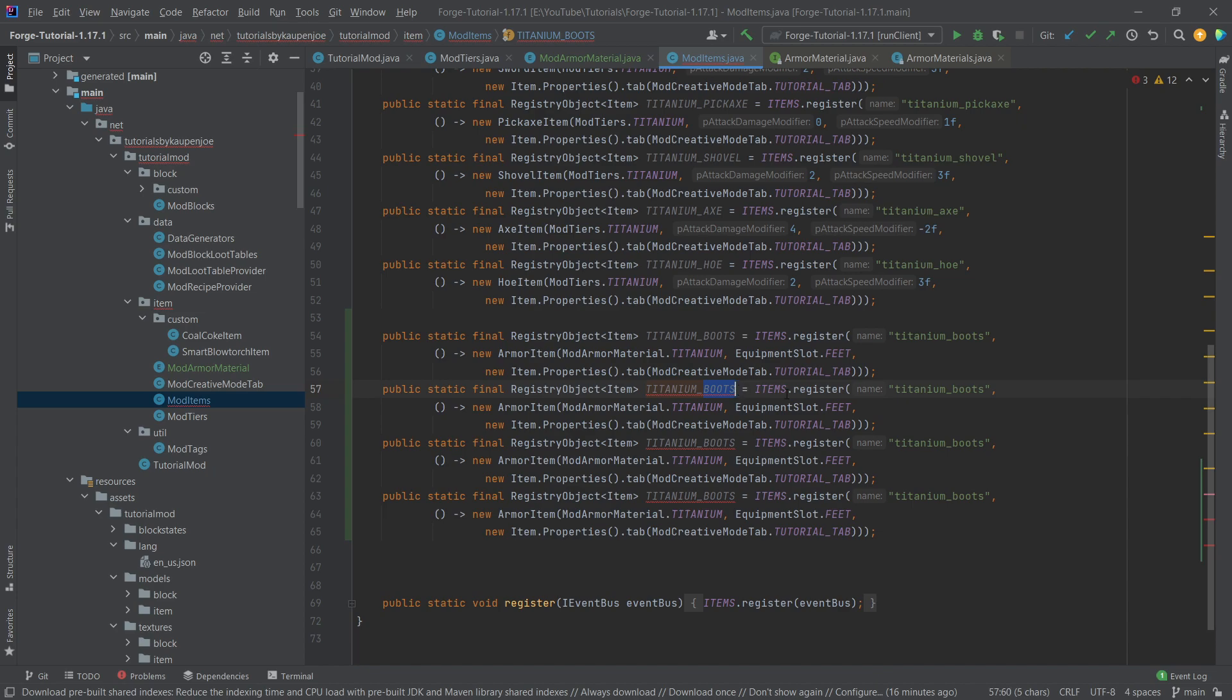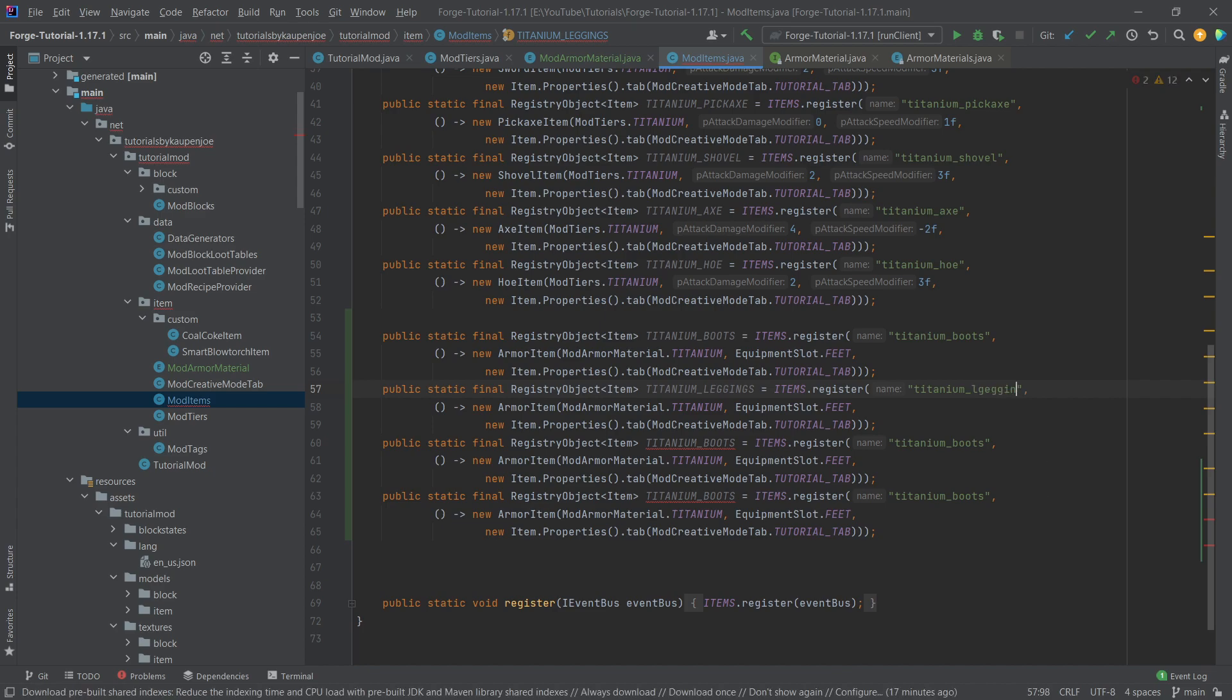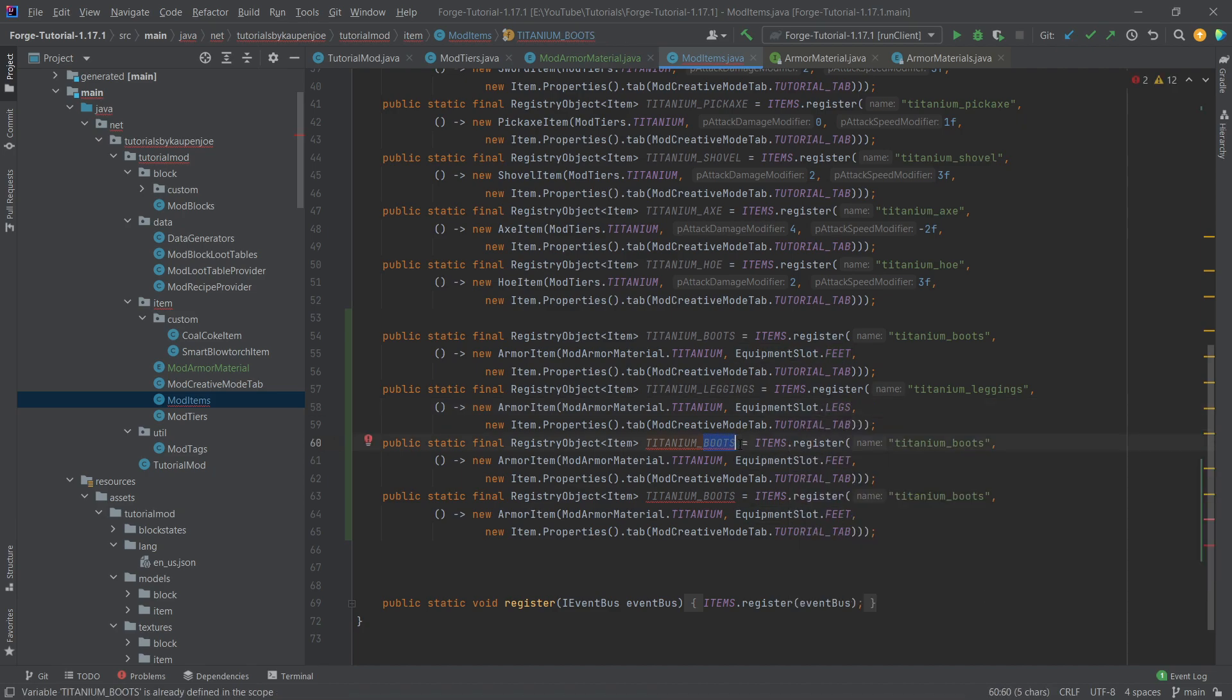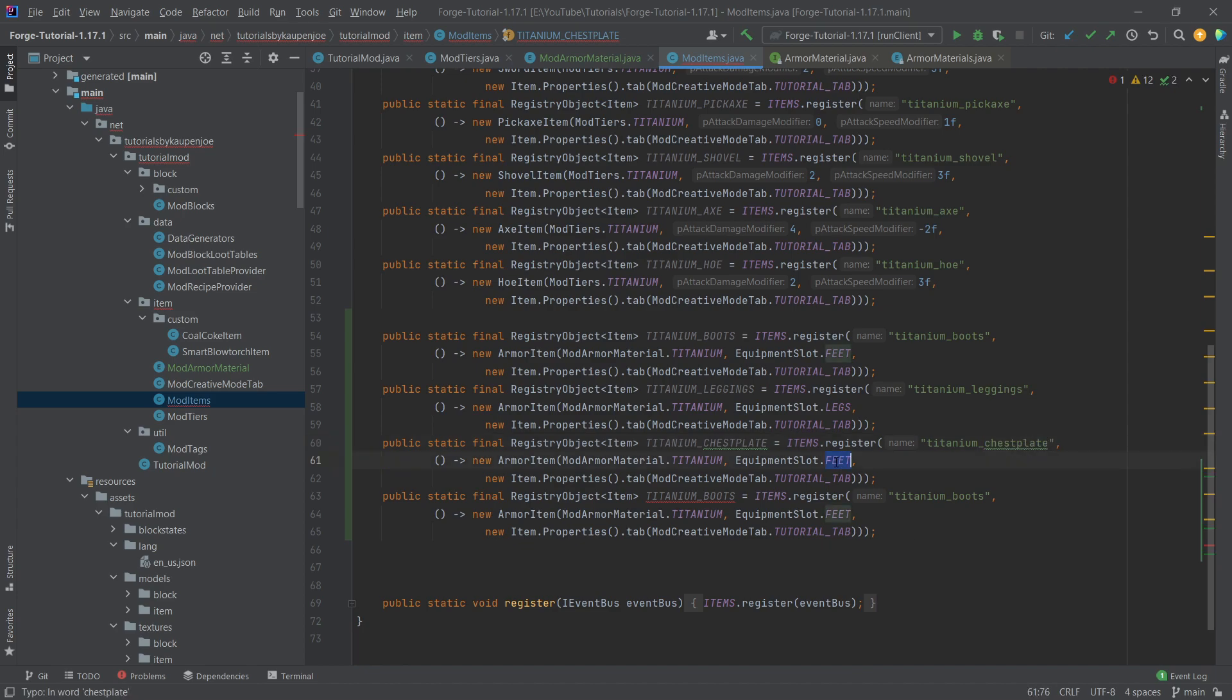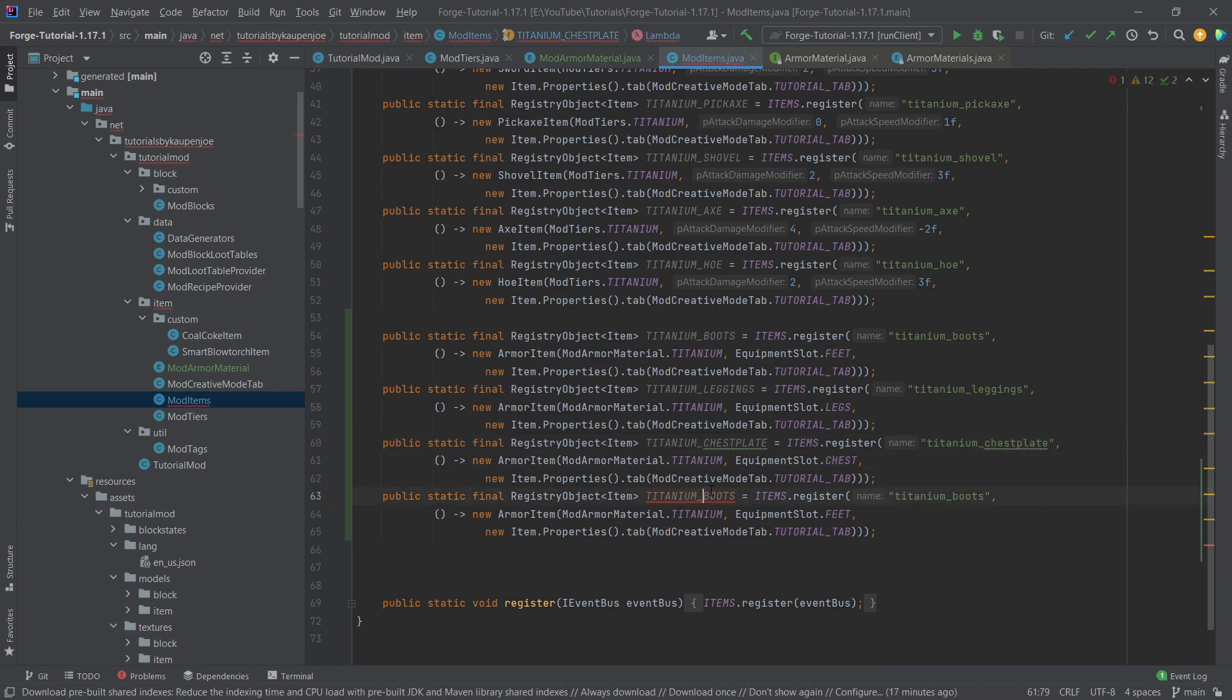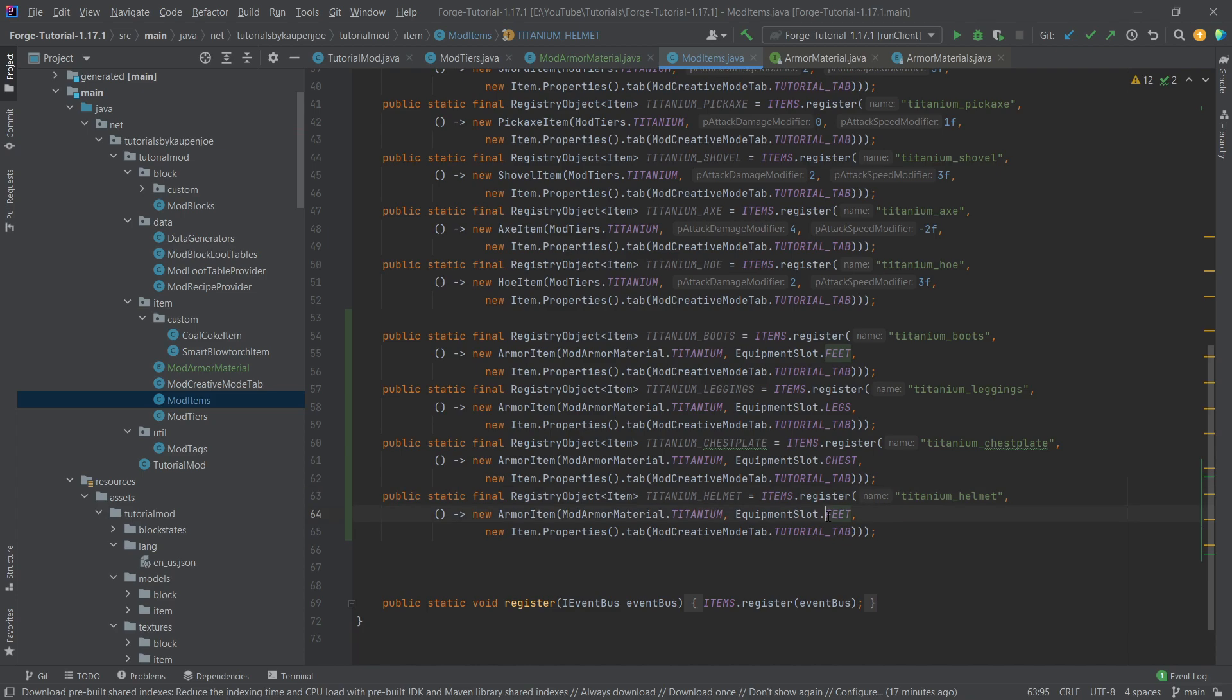So that's basically the armor done and then let's actually copy this four times so that we have four of them. I'm going to say this is going to be the leggings and of course once again here as well leggings, making sure that this is written correctly. This needs to be equipment slot legs of course and then we have the chest plate. What's important that all of those are armor items so that's something to consider as well. Chest plate and this of course is then a chest and then last but not least we also have the helmet and let's do this here as well, helmet and this is of course the head equipment slot.